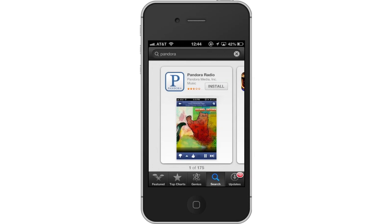The Pandora app will be the first option shown. Hit Install and the app will automatically begin downloading. Then open Pandora.